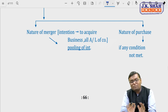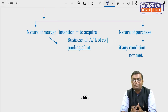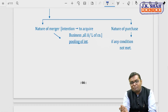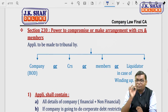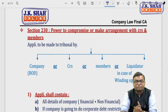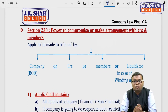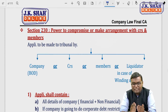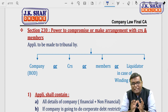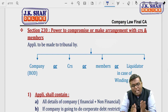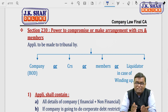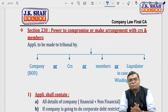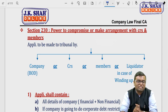If any of these situations arise, you have to follow the provisions of this chapter. First comes section 230 — power to compromise or make arrangement with creditors and members. I have written the procedure here to set a mindset. The detailed version linked with the module is already given in my crash course available on online.jkshahclasses.